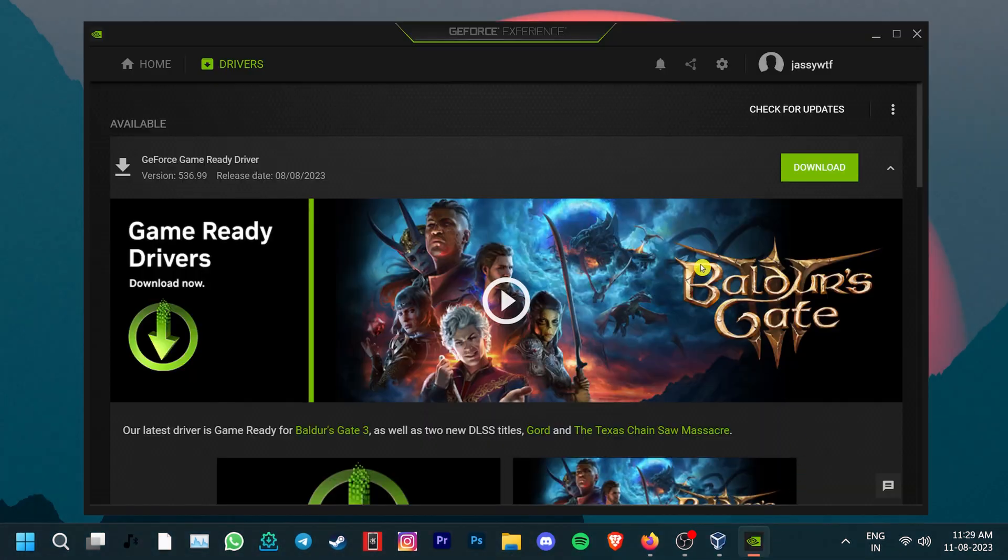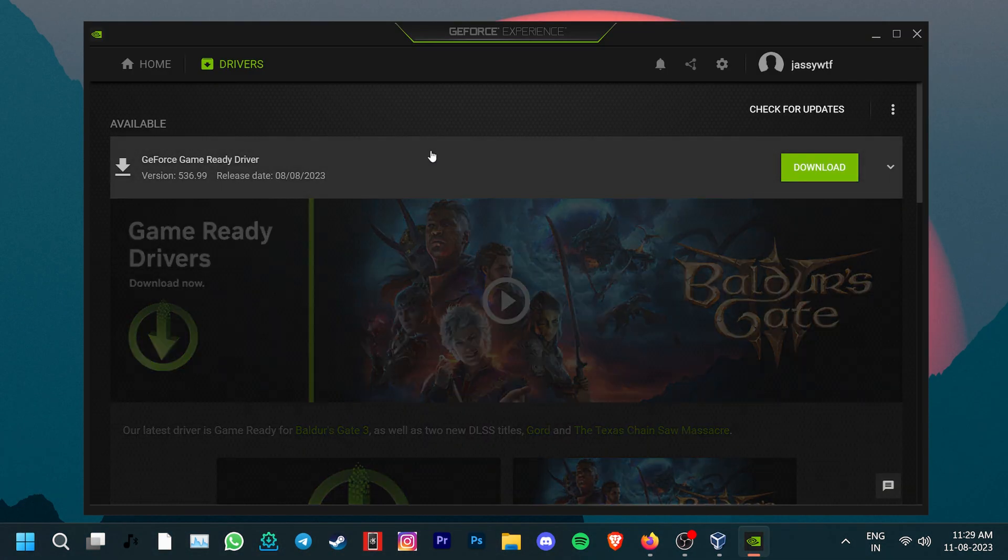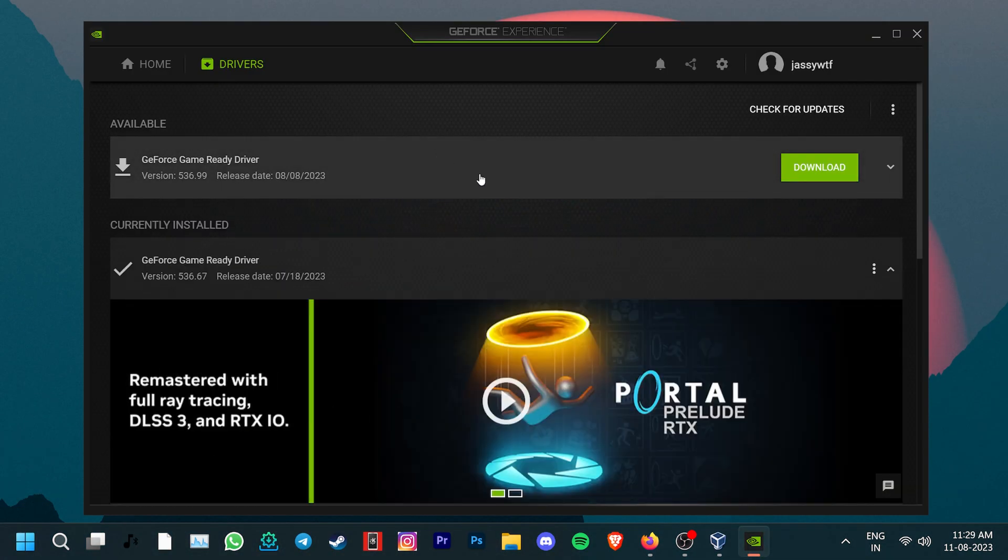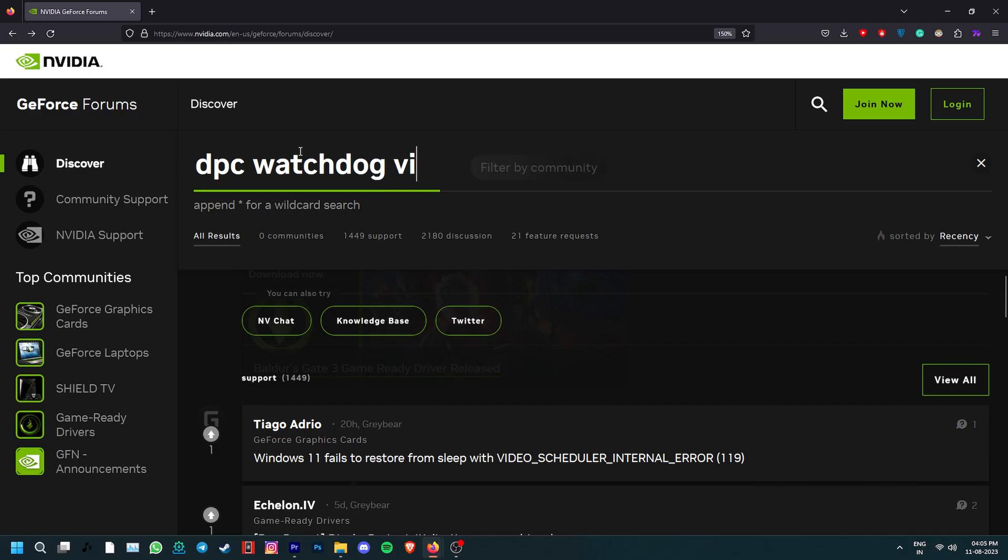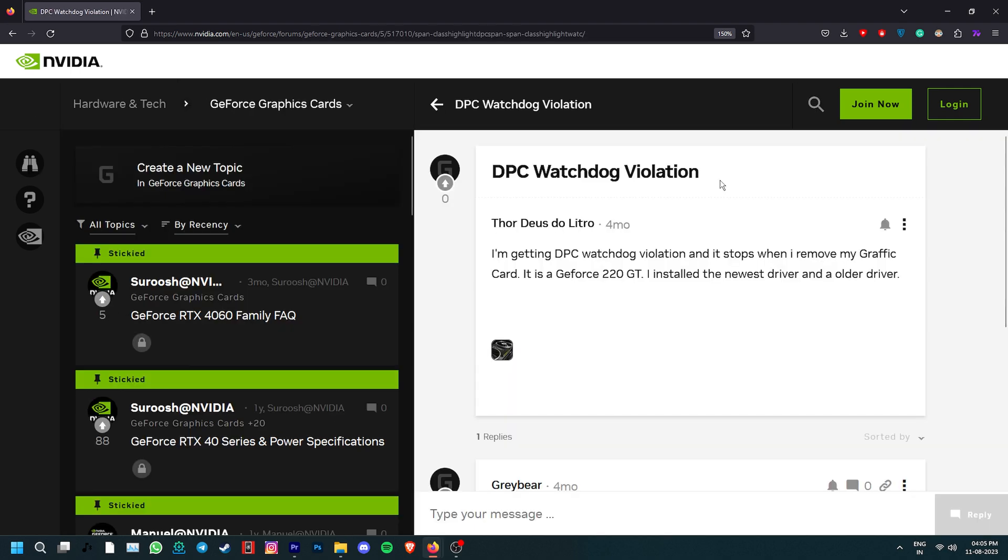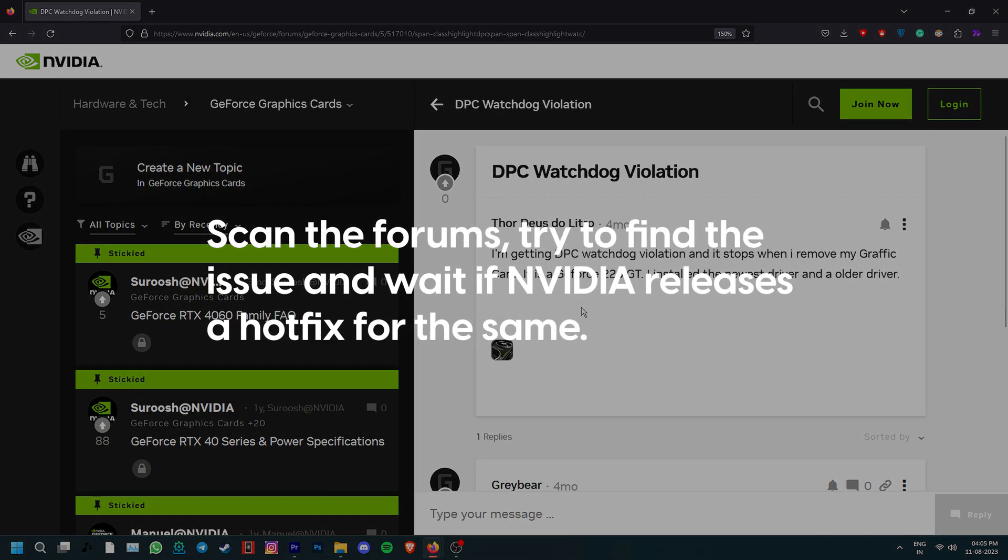If you've recently installed the latest version of your graphics drivers, then there is a chance that they have introduced the stop code error. In this situation, it's important to check the NVIDIA forum for similar reports about this issue.